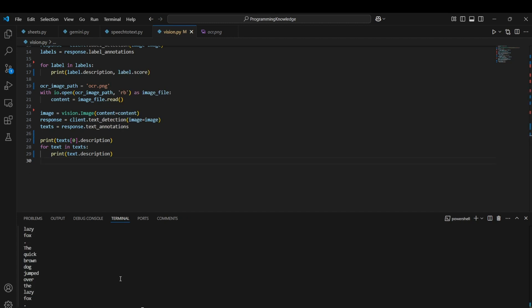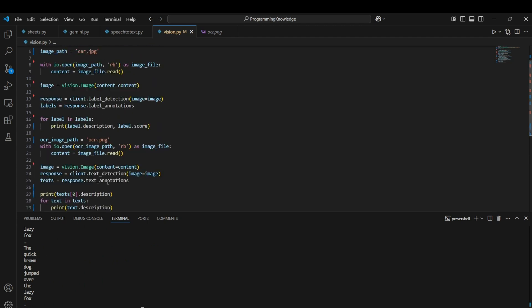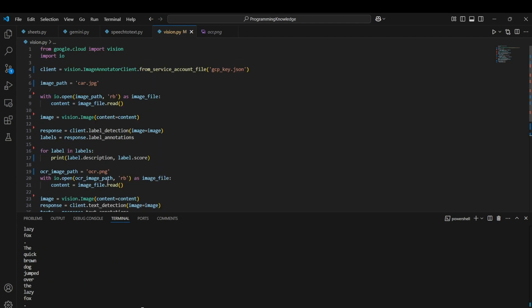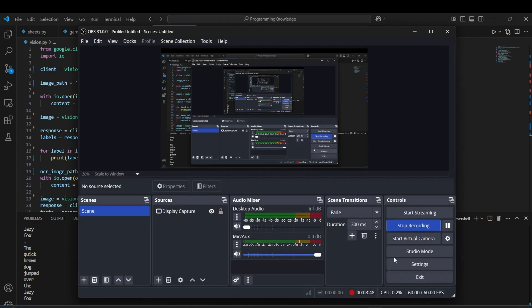That was it guys. That was how you can use Vision API for text detection as well as for object detection. Thank you for watching.